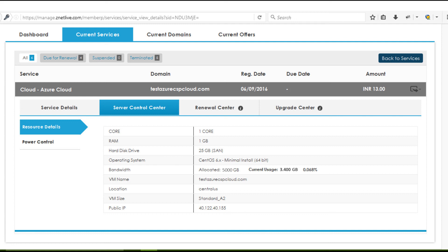Also, Ragnap auto-deducts this amount from your client's available credit balance or credit card, whichever is favorable and available. All of this is accomplished via Ragnap's integration with the Azure API.